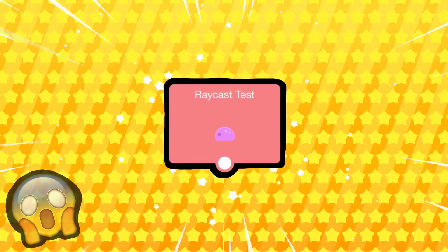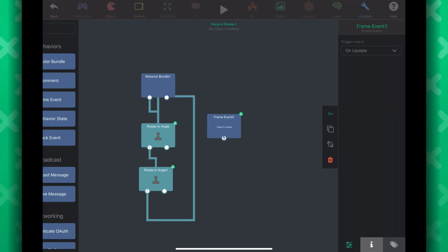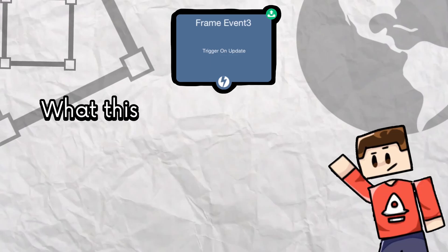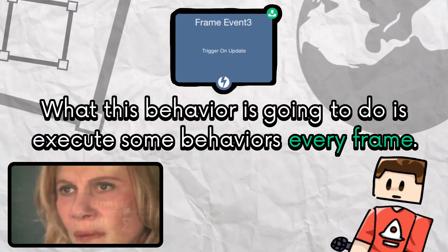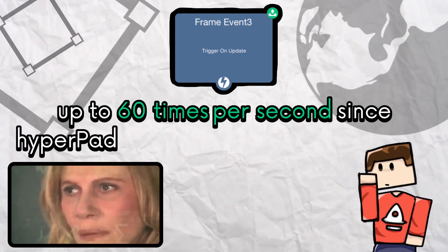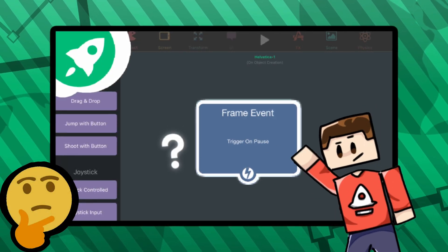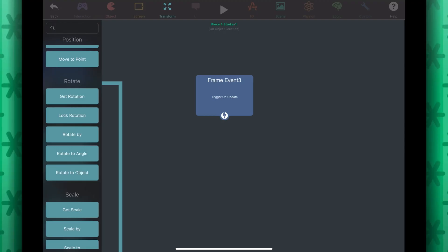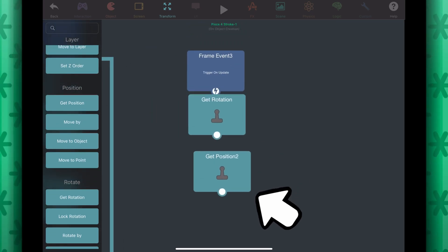Now let's use raycasting to simulate a laser coming out of this object. In the behaviors, I will place down a frame event behavior — make sure the event type is on update. What this behavior is going to do is execute some behaviors every frame, so up to 60 times per second, since Hyperpad runs at 60 frames per second. Under this frame event behavior, let's place the get rotation and get position behaviors.